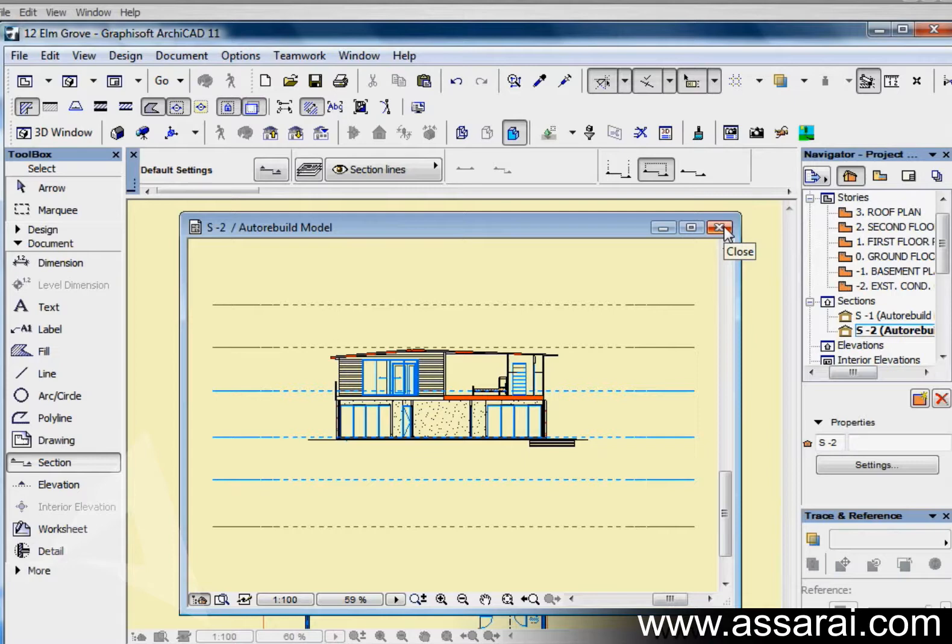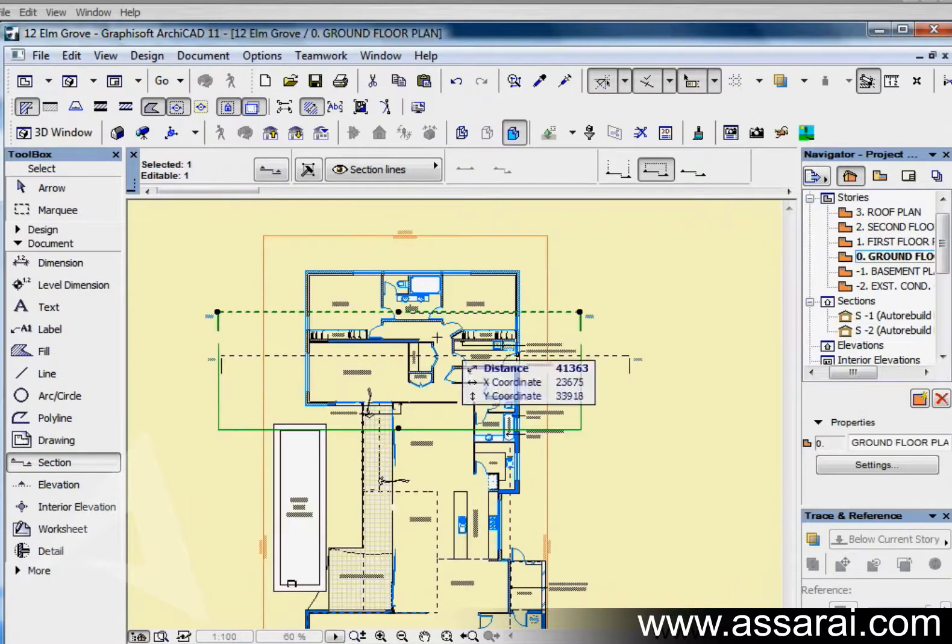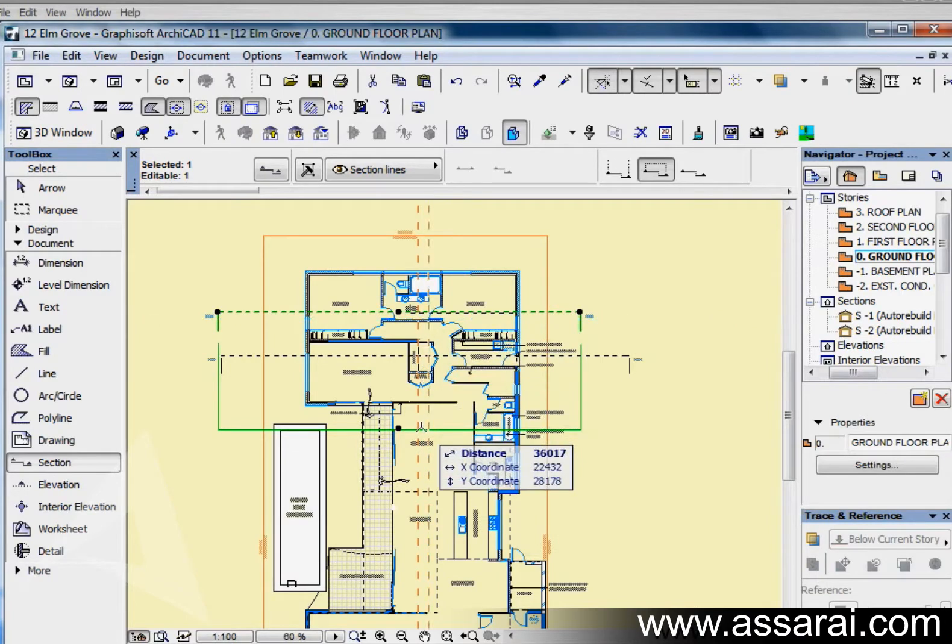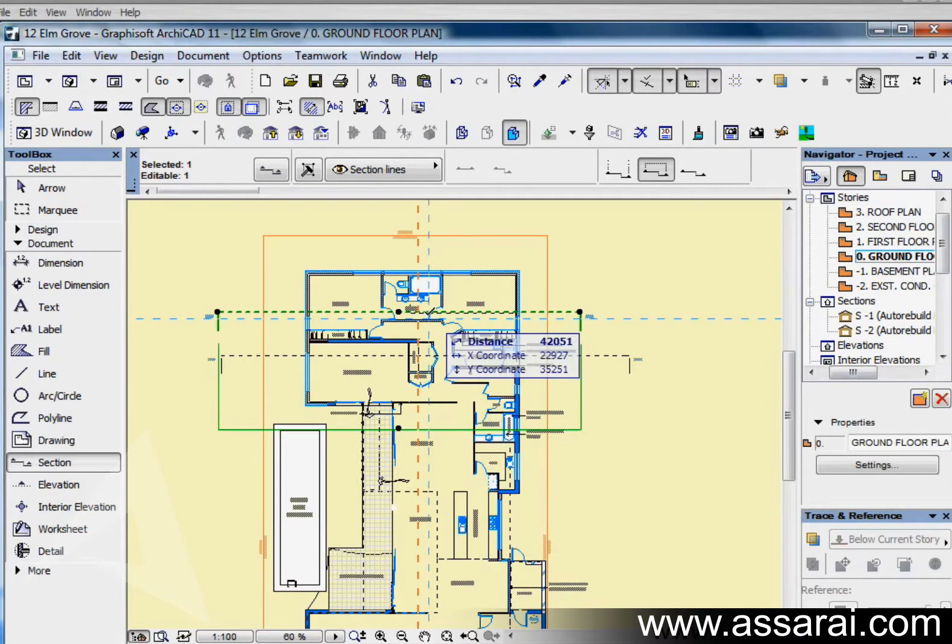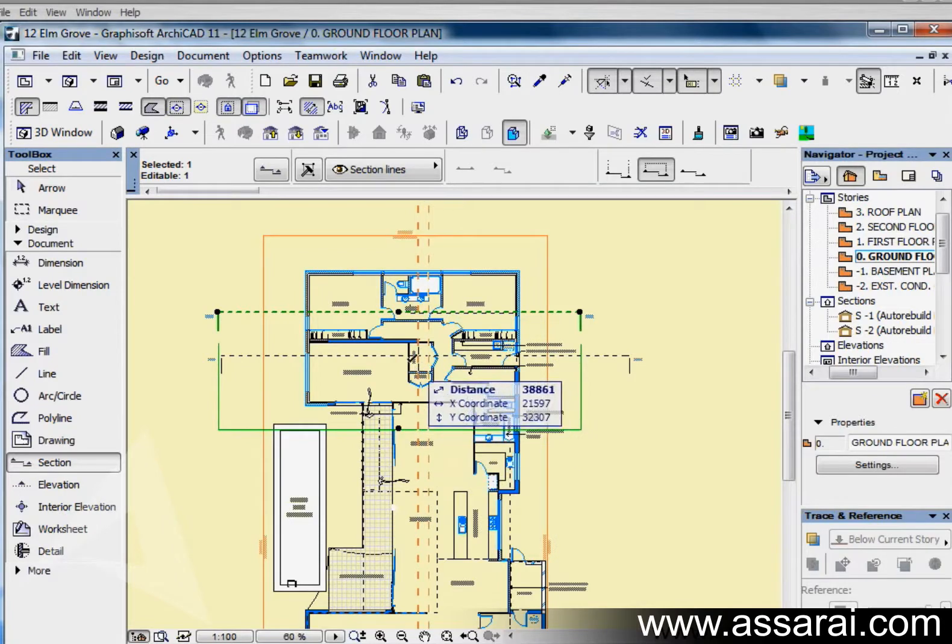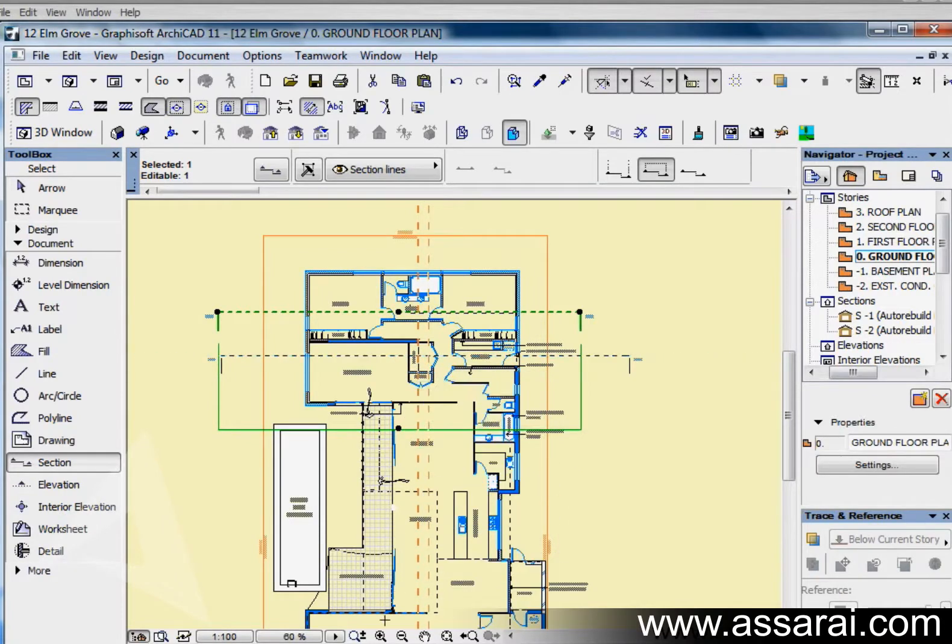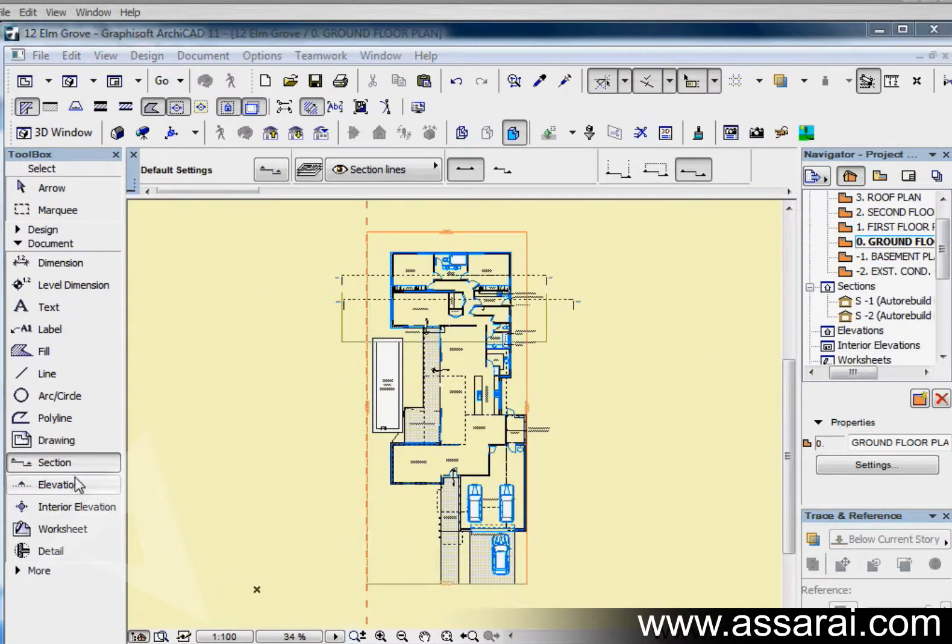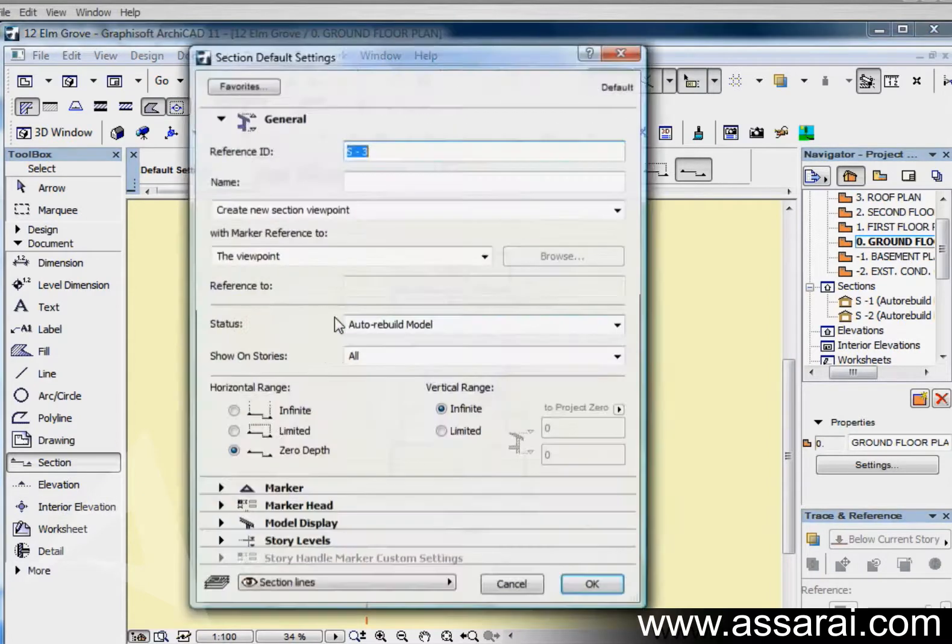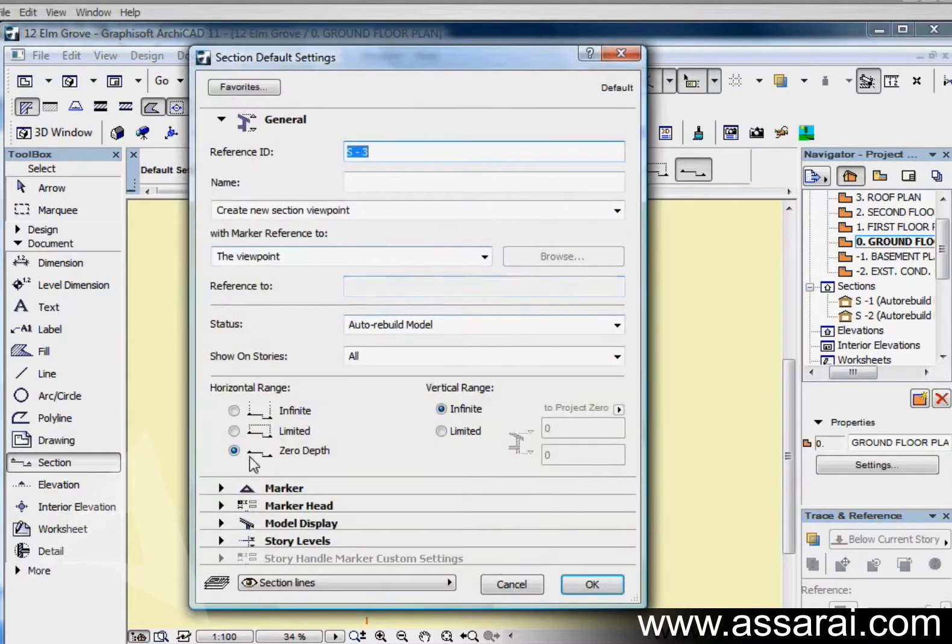You should always make the computer calculate as little as possible to generate the documents that you need. It's easier to calculate all the building elements between here and here than the whole project in front of it. This will just save time.